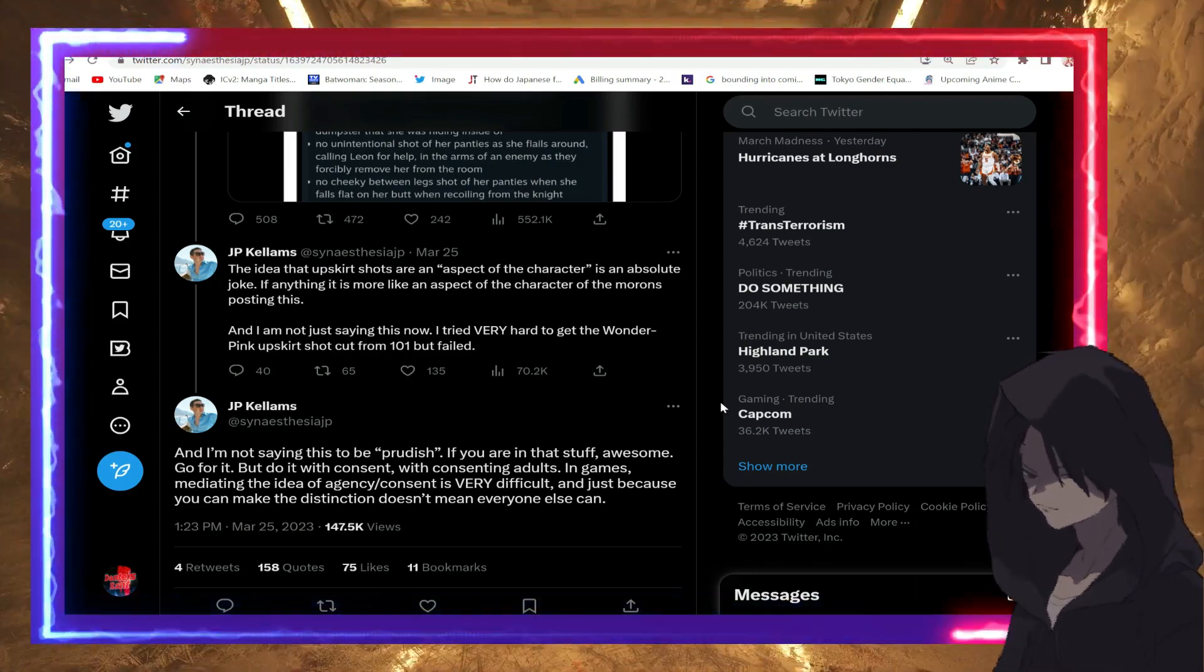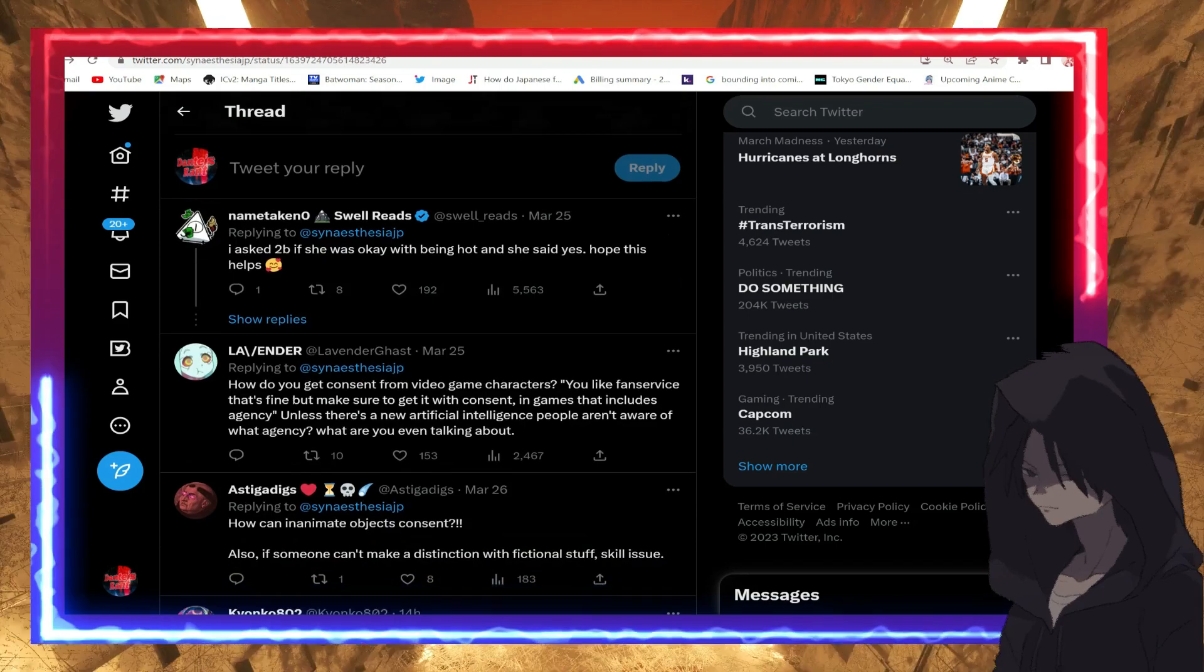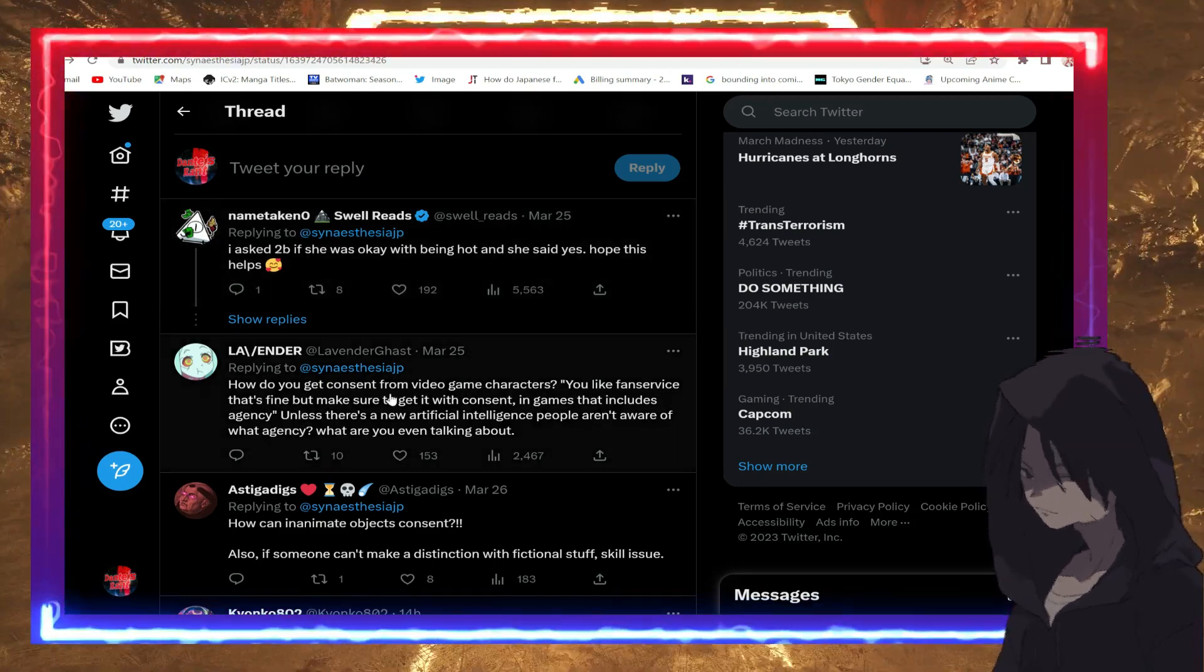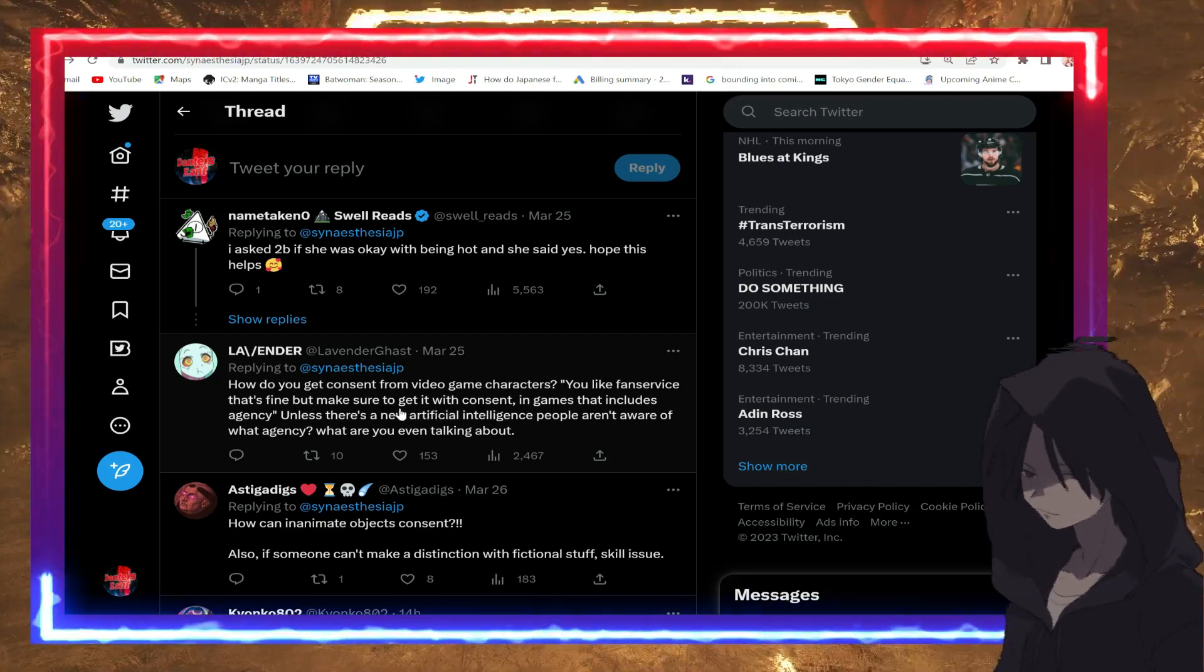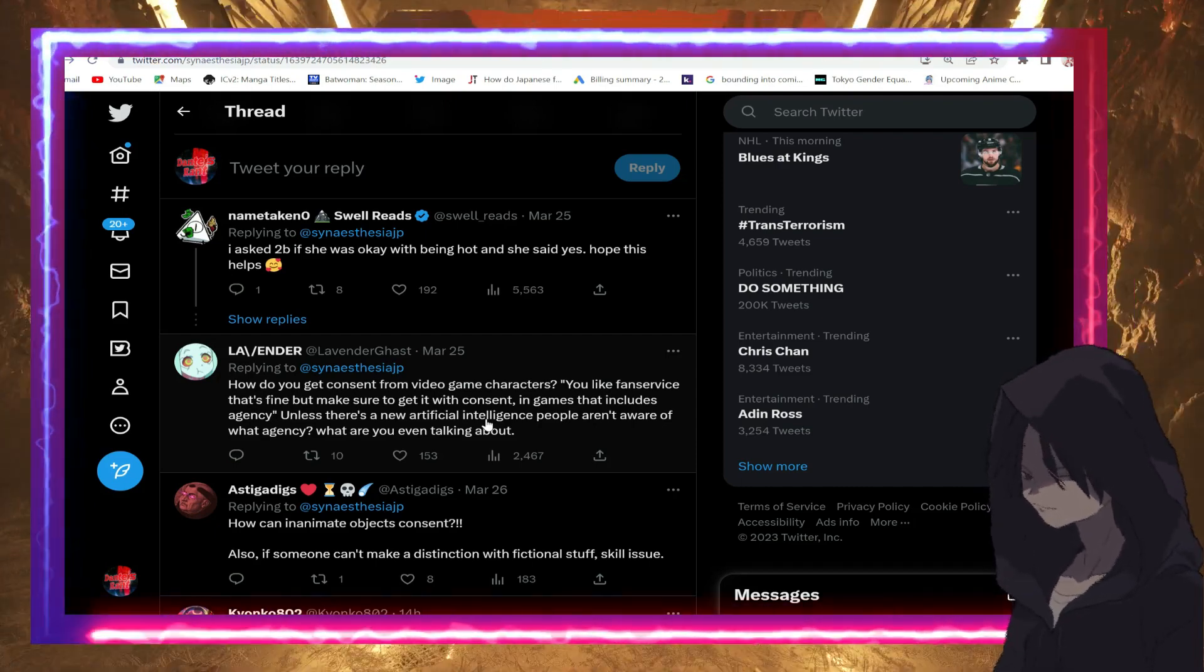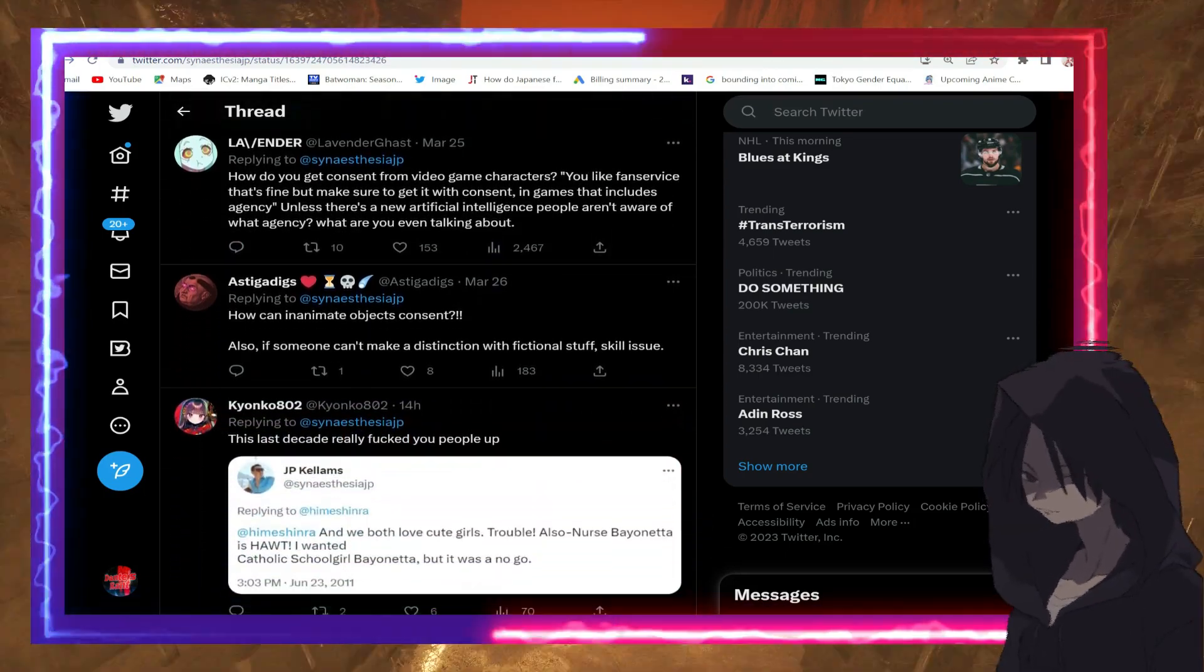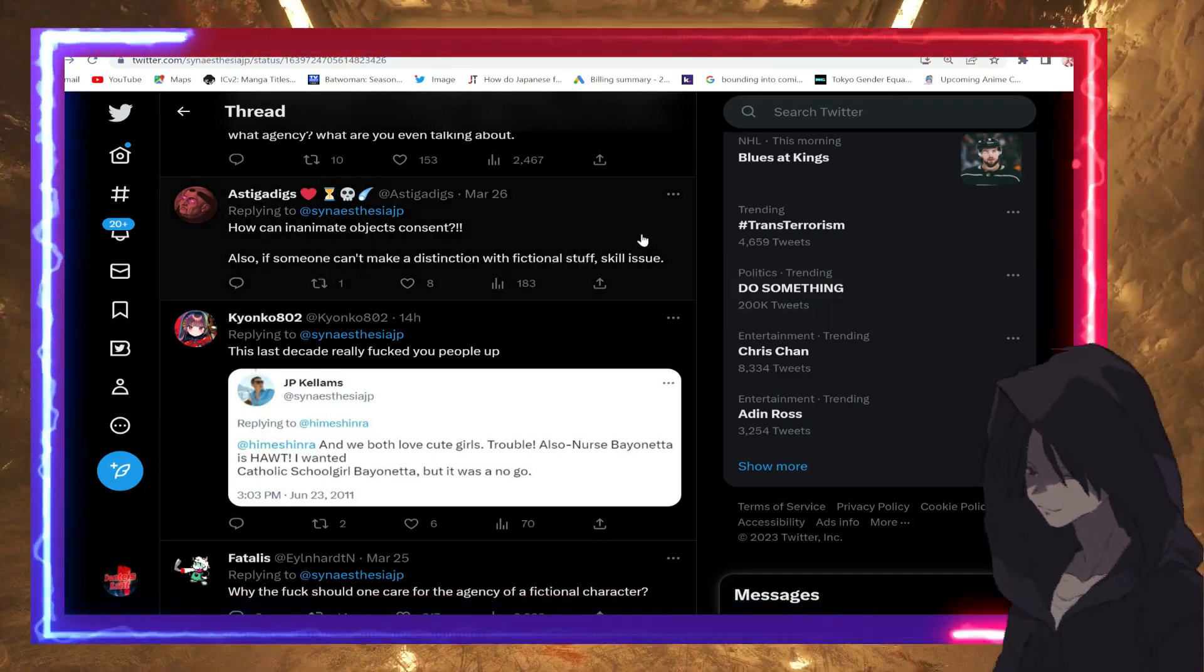Bruh, does he not understand that these characters are not real? They are fictional. What is going on, guys? We are definitely living in clown world right now. This is crazy. Some comments: 'I asked 2B, she was okay with being hot and she said yes, hope this helps.' 'How do you get consent from video game characters?'